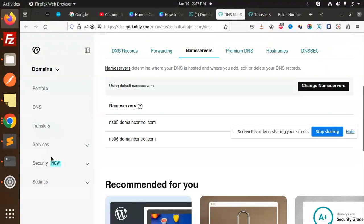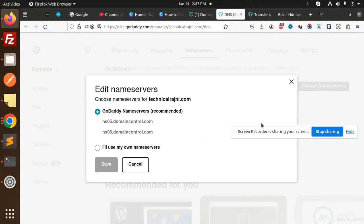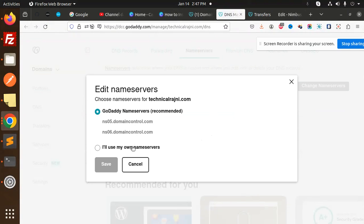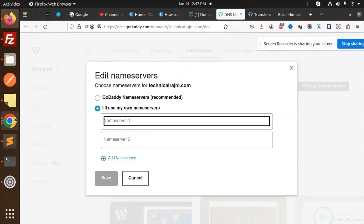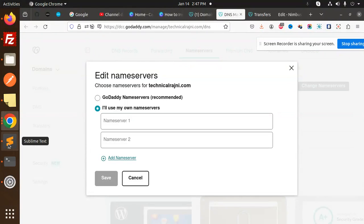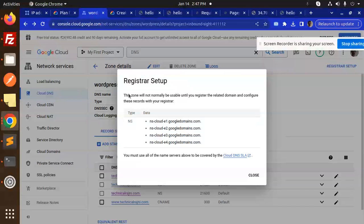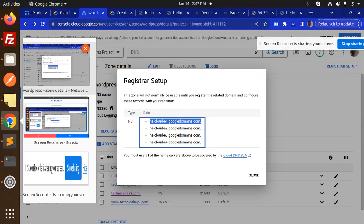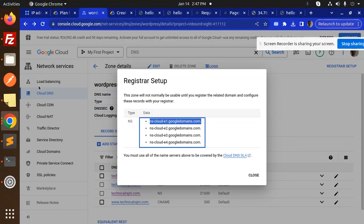Now go to GoDaddy and navigate to the DNS records section. Click 'Change Nameservers' and then 'Edit Nameservers'. We will use our custom nameservers, so start entering the nameservers one by one — paste the first nameserver here.